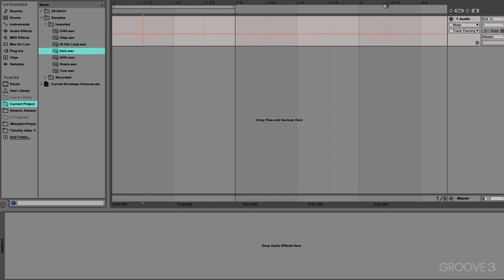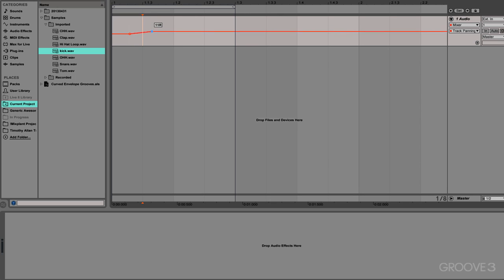In Live9, you now have the ability to add curved automation to any parameter. So what that means is I can take a track panning here selected, I could take track panning and I can create a node and I can create another node and I can raise it up and down.